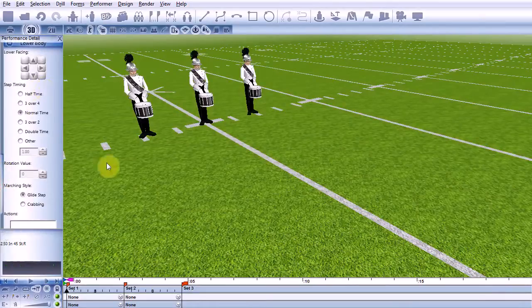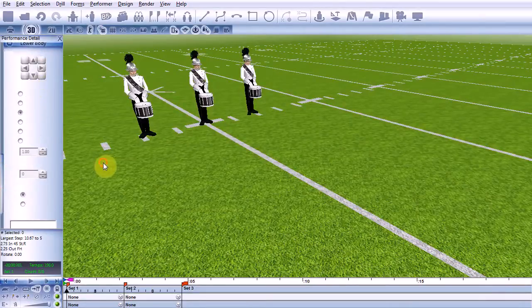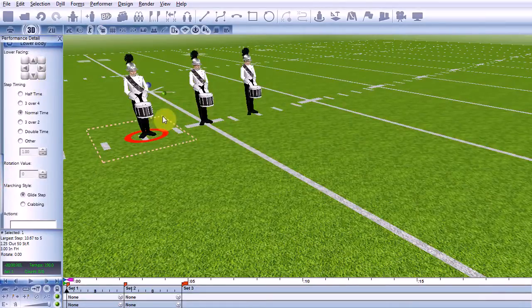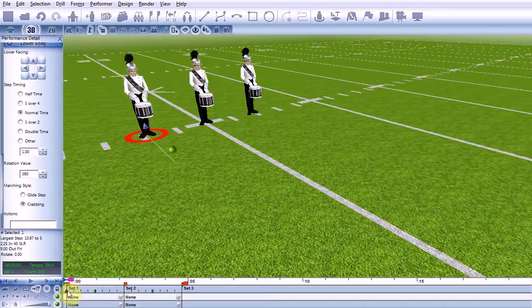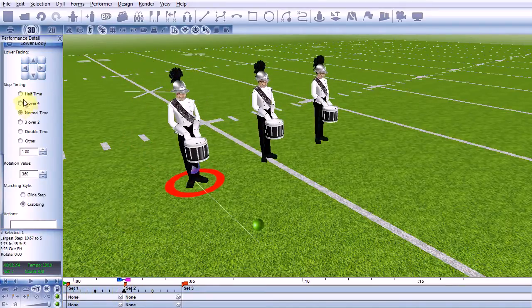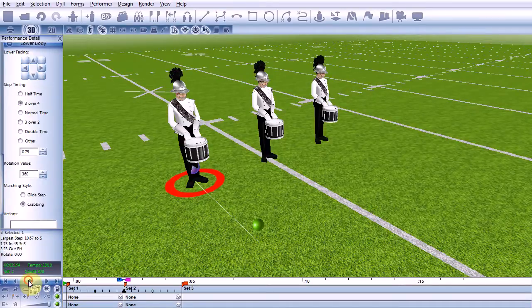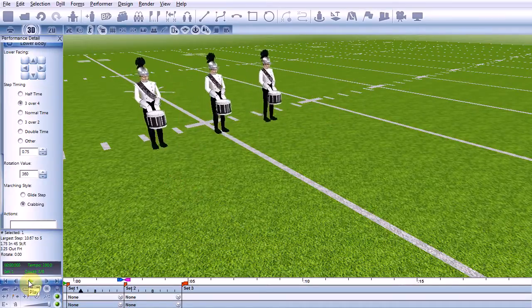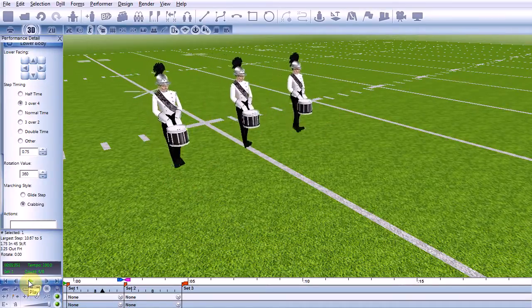Using the tool is quick and simple. Start by selecting the performers that will be marching at a different tempo. Navigate to the set in the timeline and select your pace rate. The selected performers will now be marching at their new tempo.